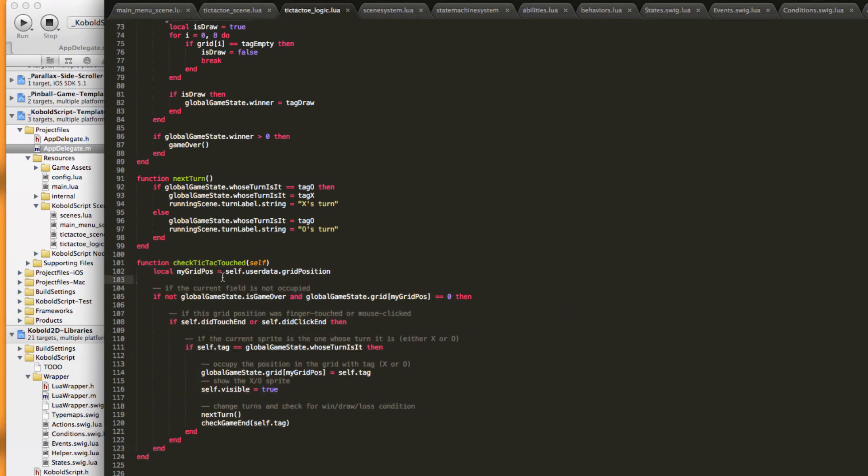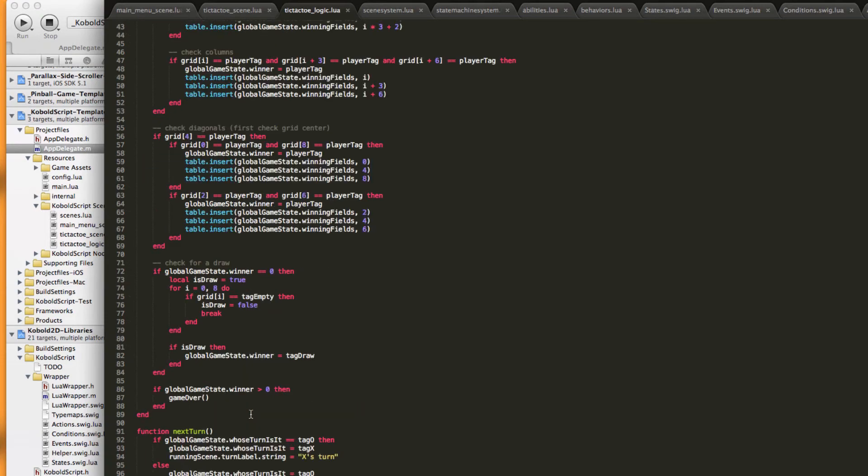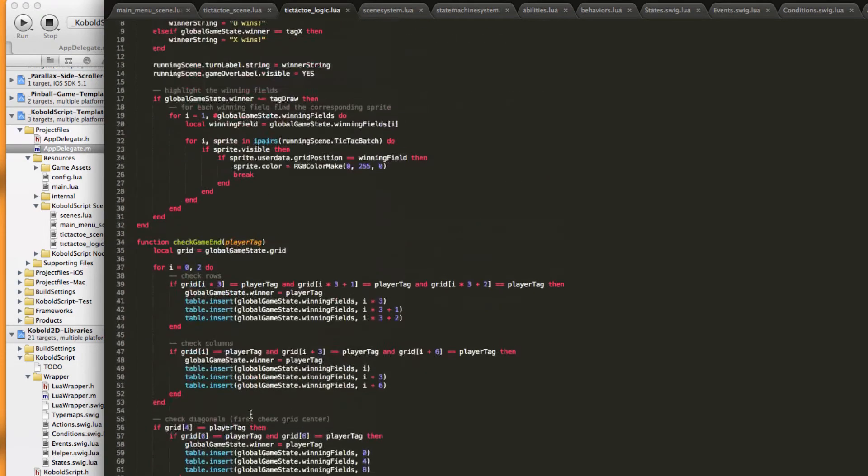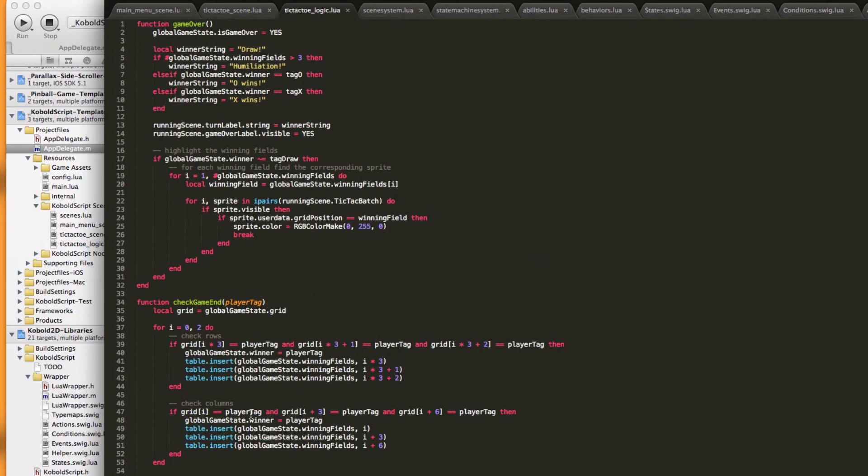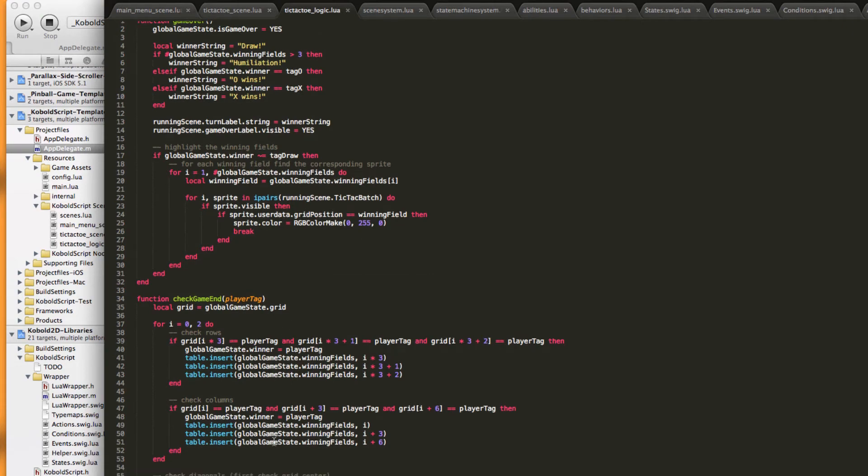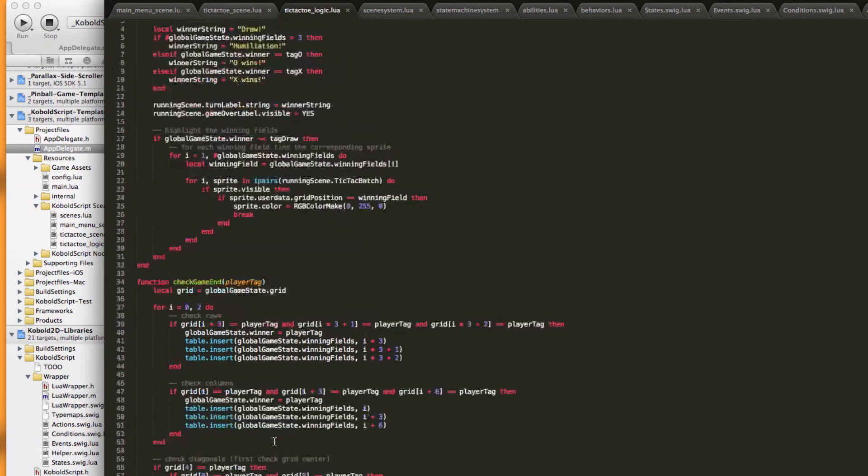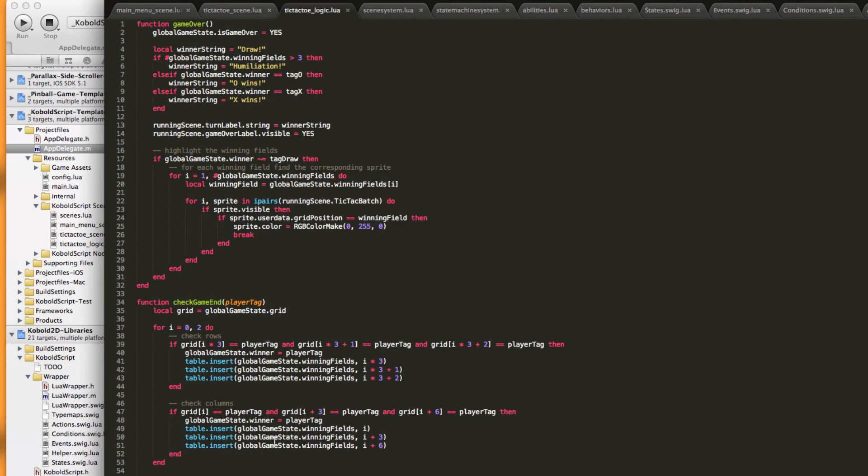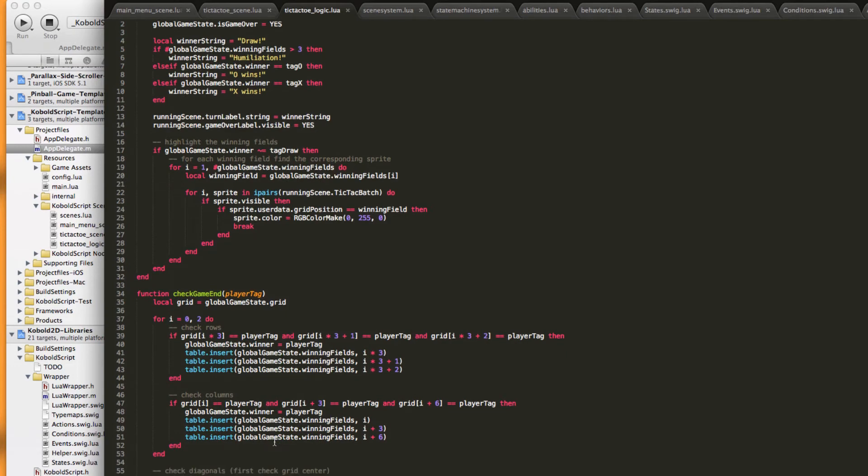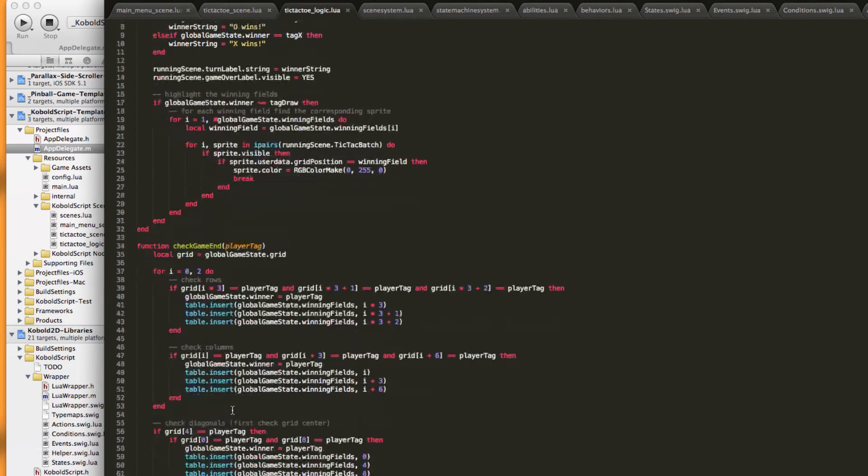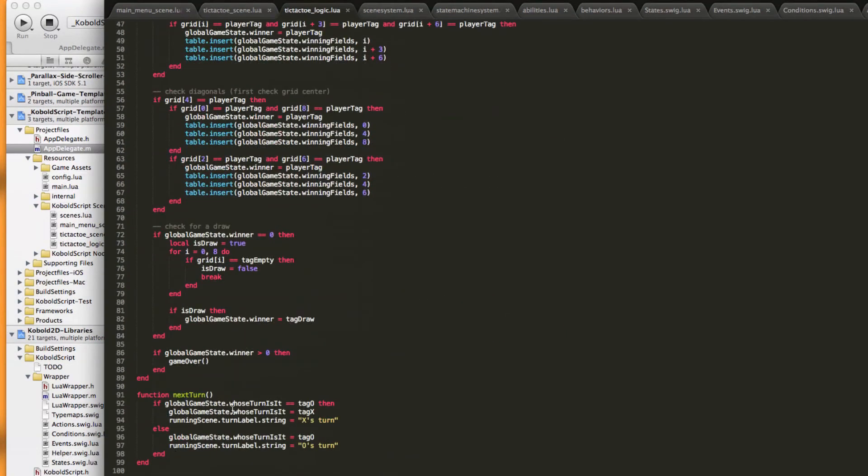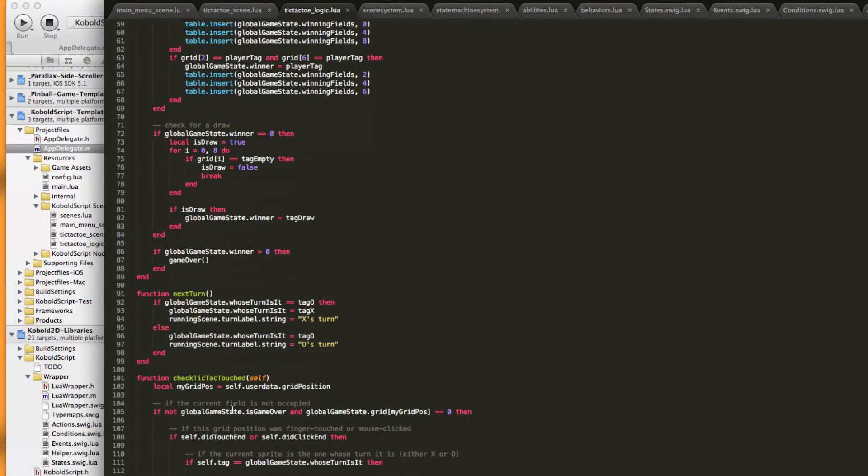And further above there's just extra functions which determine if the game should end or who won the game and highlights the winning X's or O's.